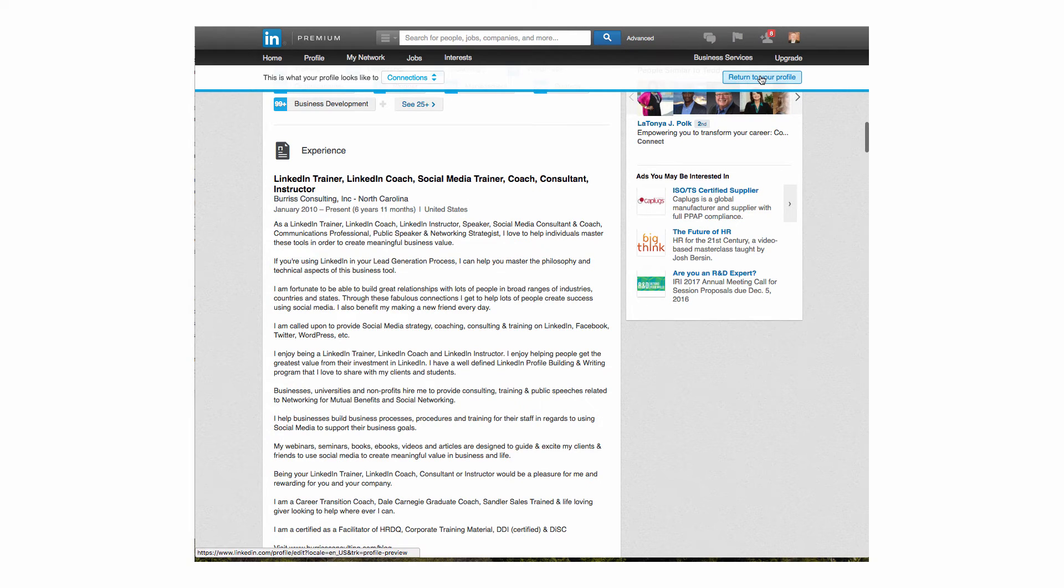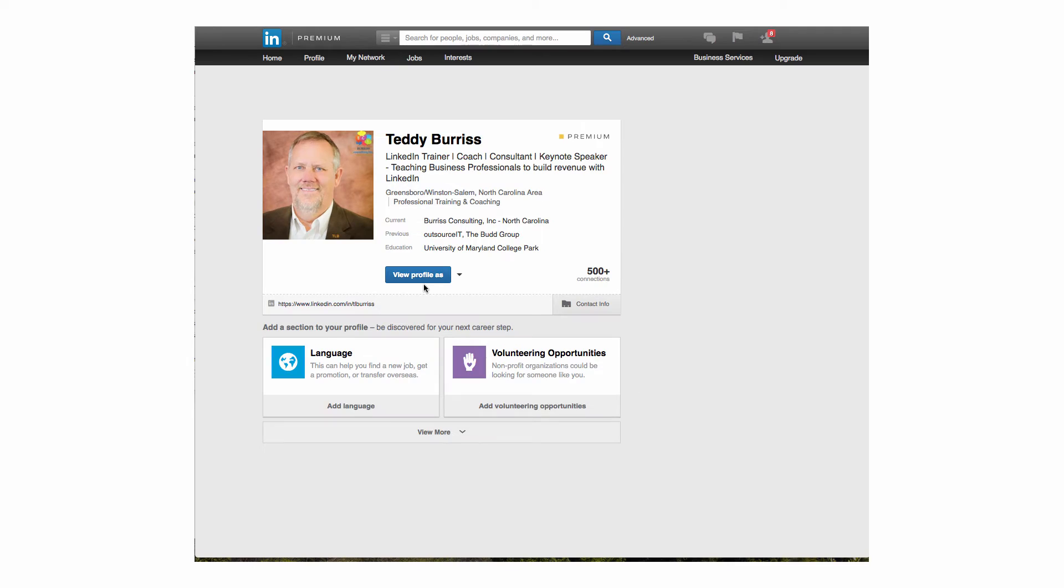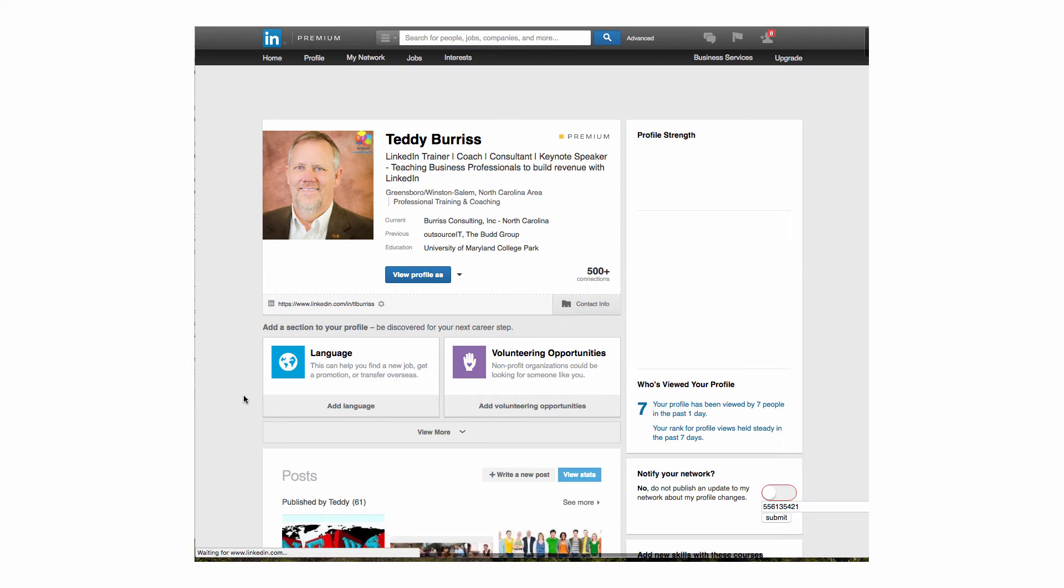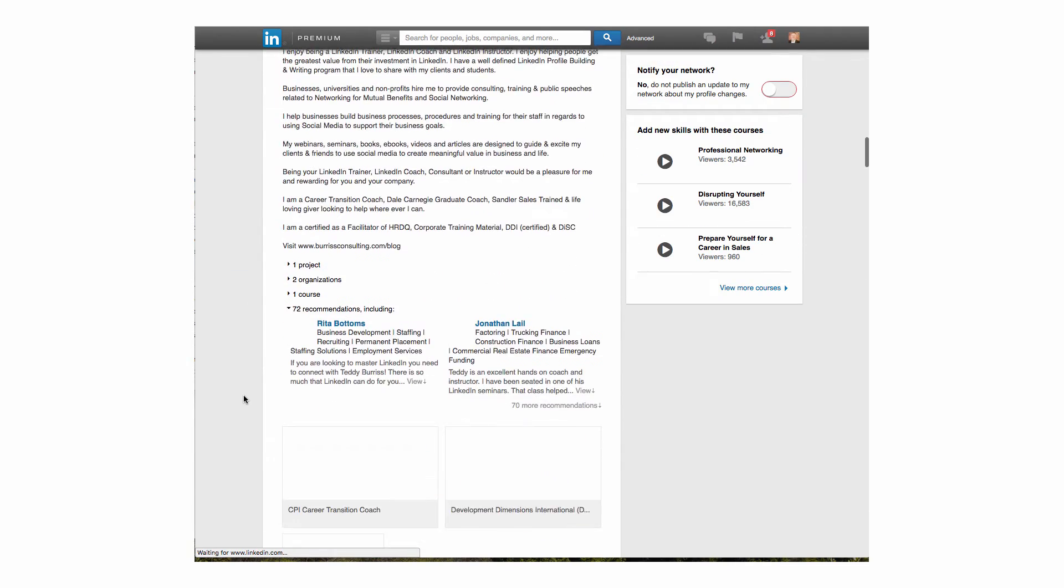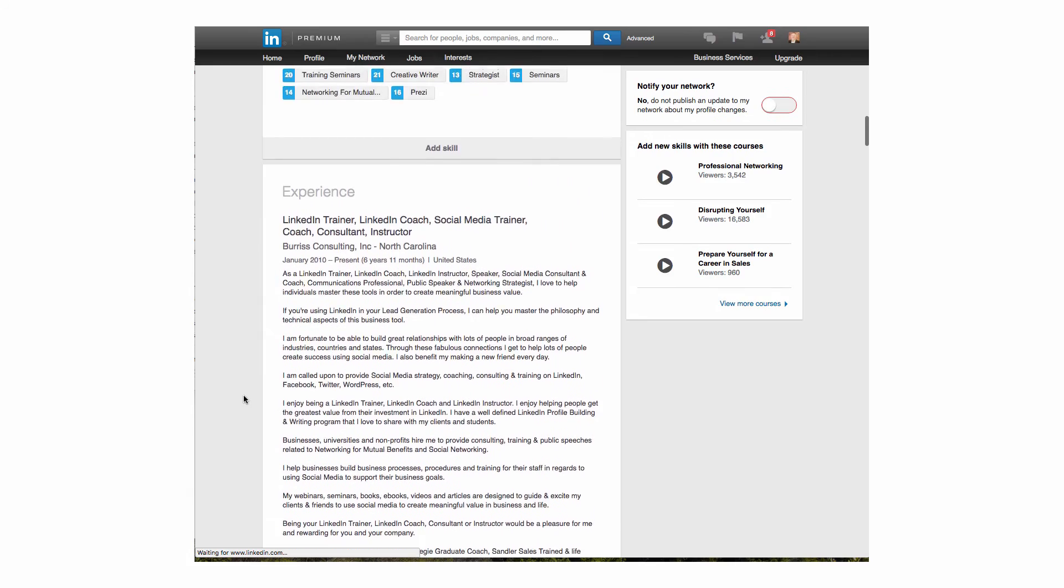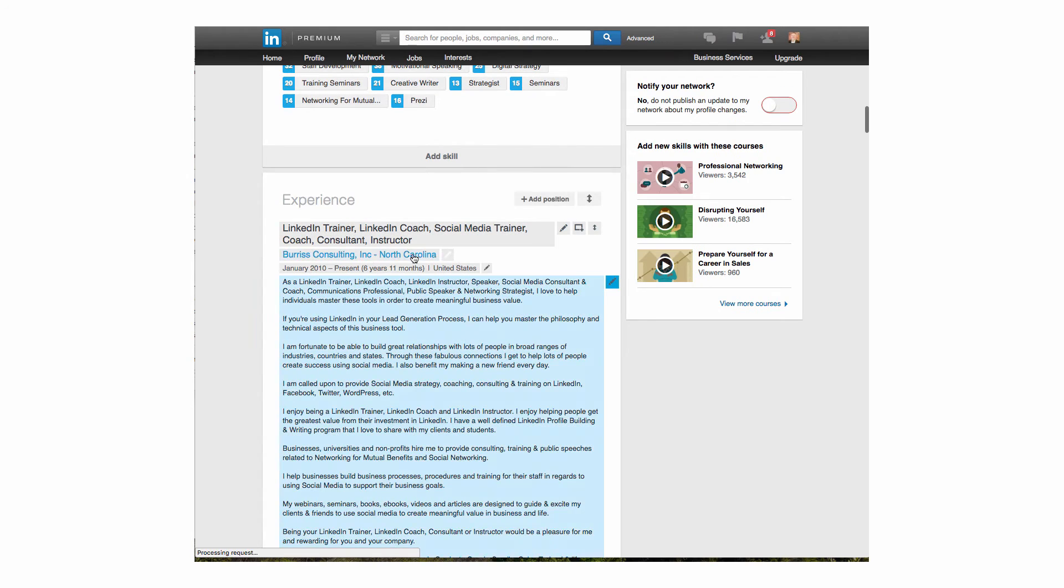I'm going to return to your profile and get out of view mode and get back into edit mode. Scroll down to that position. Right here it is. I'm going to hit the edit, the pencil. I'm going to hit edit.